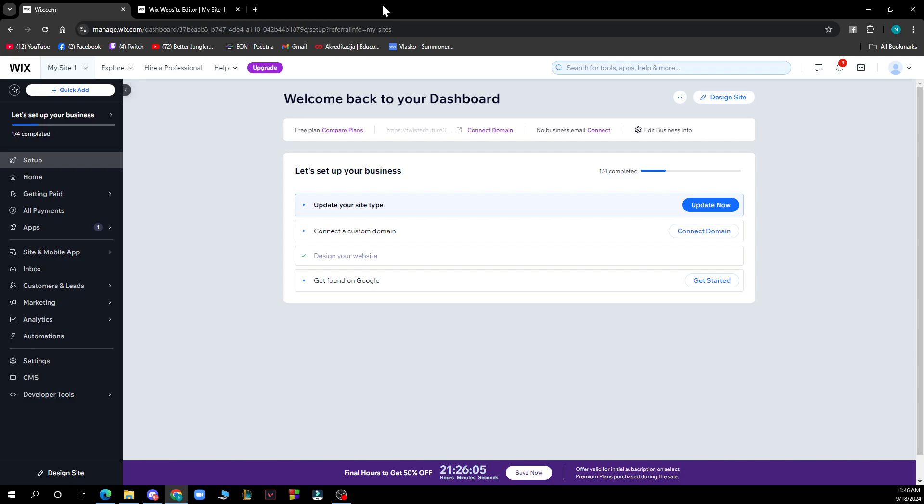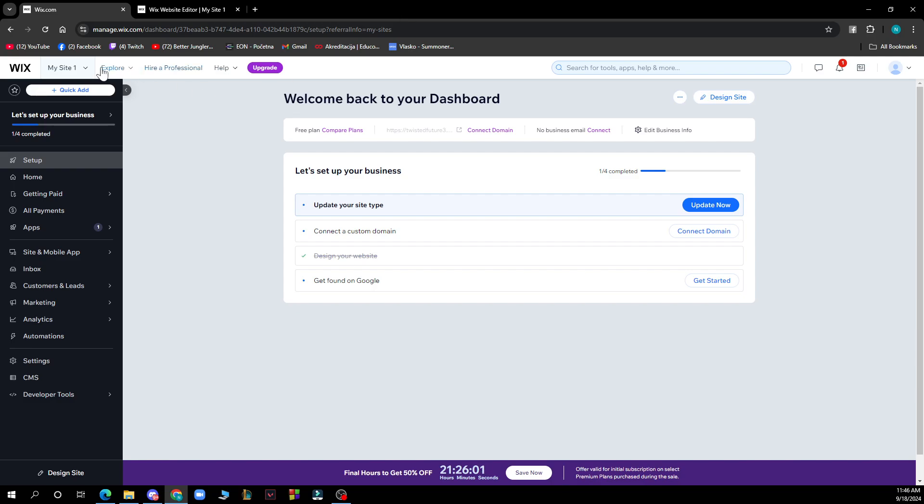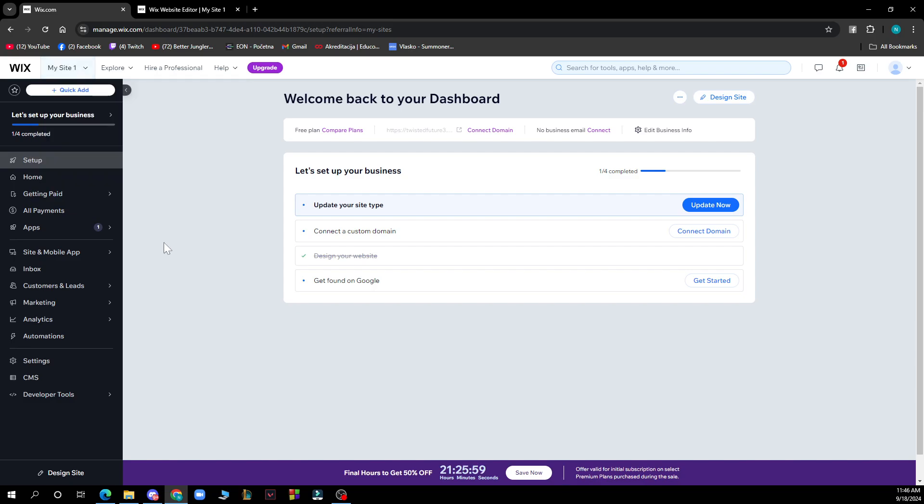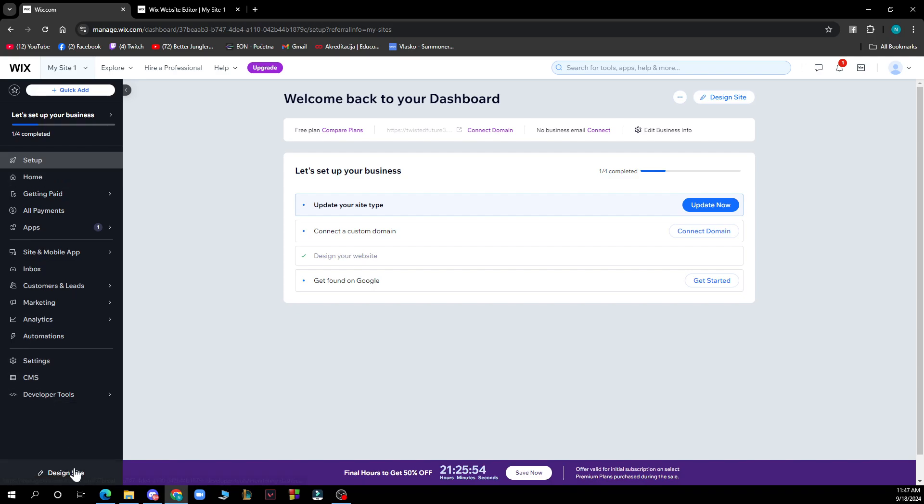But now let's see what we actually have in front of us here. In the top left corner we have your sites where you can check out all of your websites. We have the setup, the home, we have the settings, we have the design site and in the top right corner we have the design site also and the dashboard where we are at the moment.